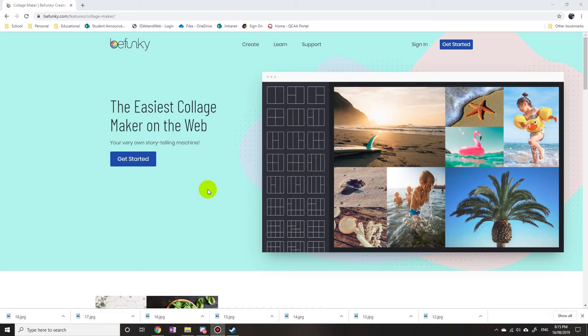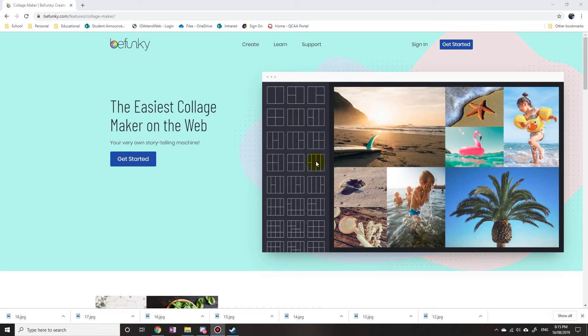So the thing today I want to share with you is how to make a collage, so a group of photos together into one photo. And the best website that I found for that is bfunky.com.